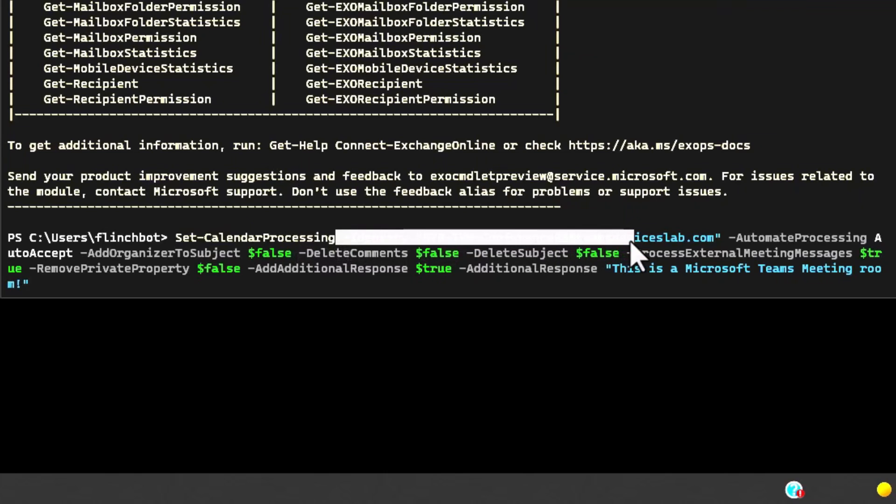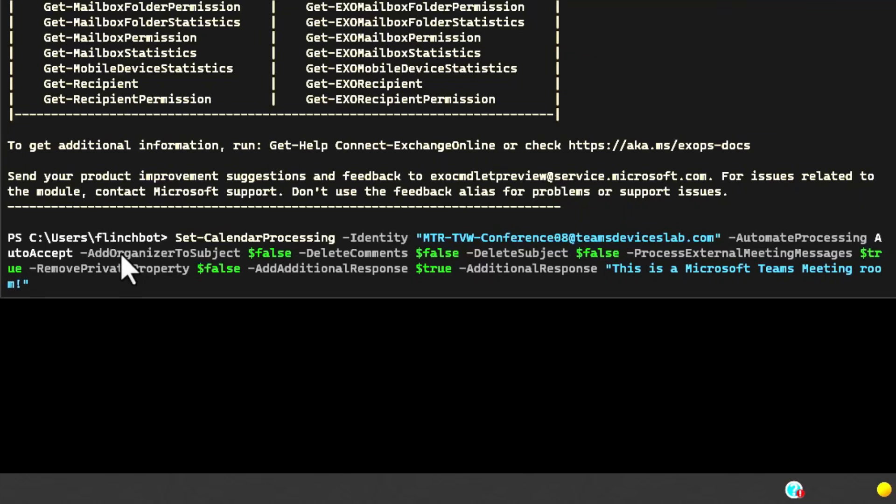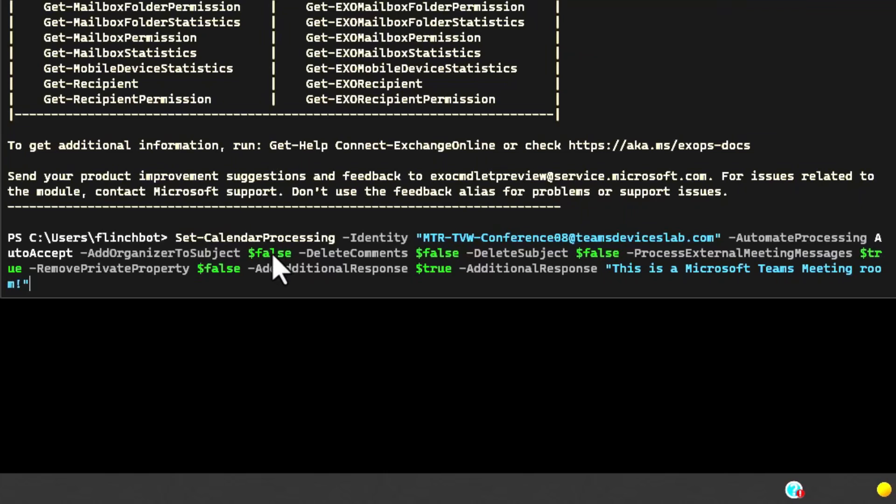We're going to set the calendar processing. As a calendar entry comes into exchange, we're going to process it. First thing identity, here's the email address of my new conference room eight. We already did this, so it's a little redundant, but automate processing is auto accept. So that's automatically accept any meeting invites. Add organizer to subject is false.